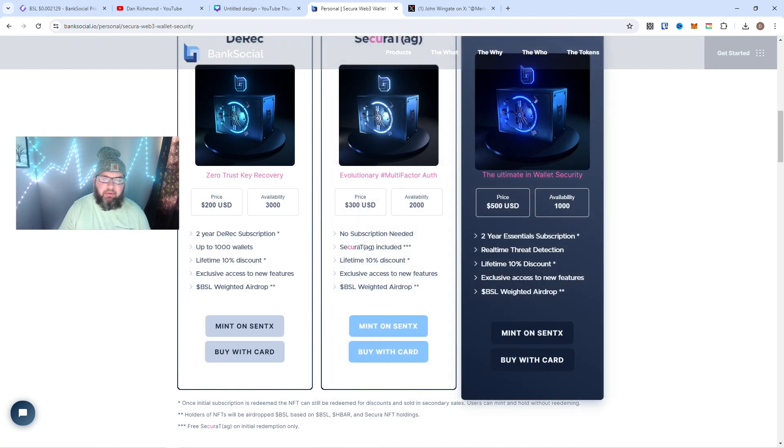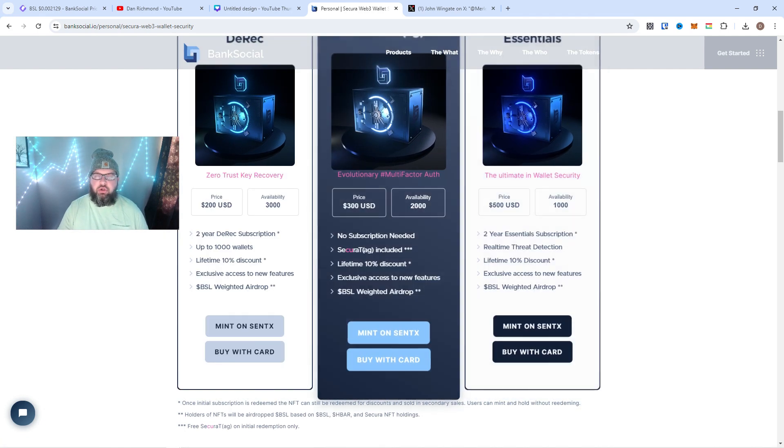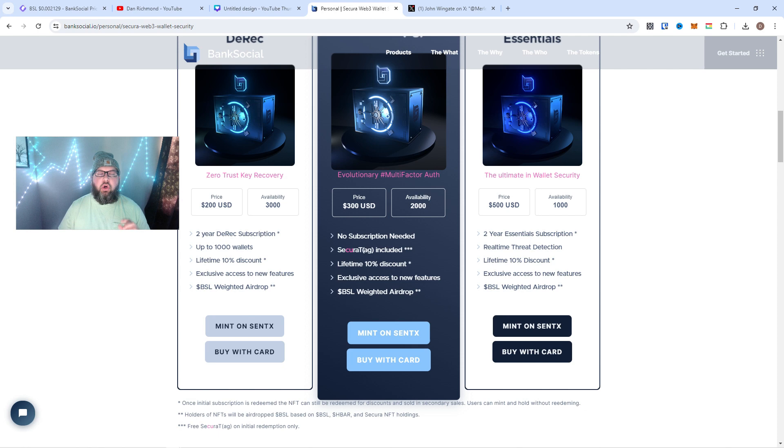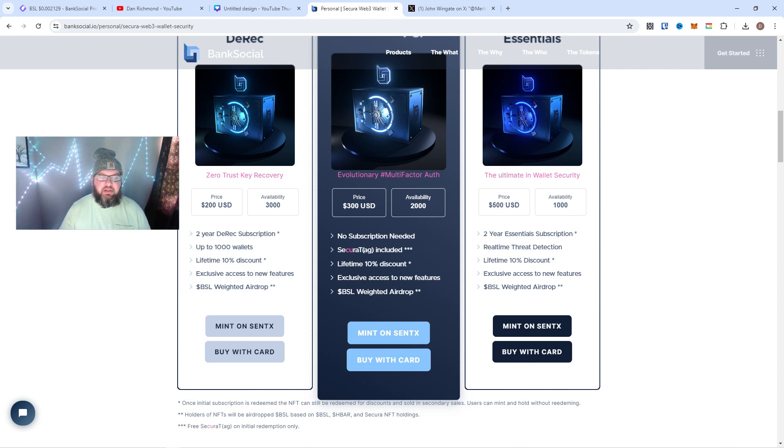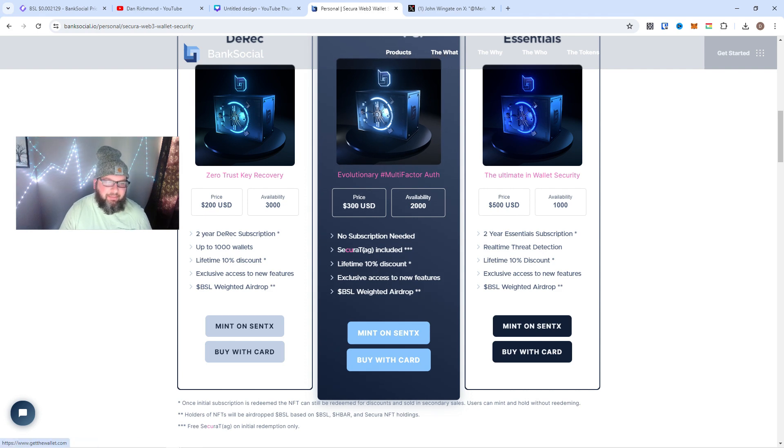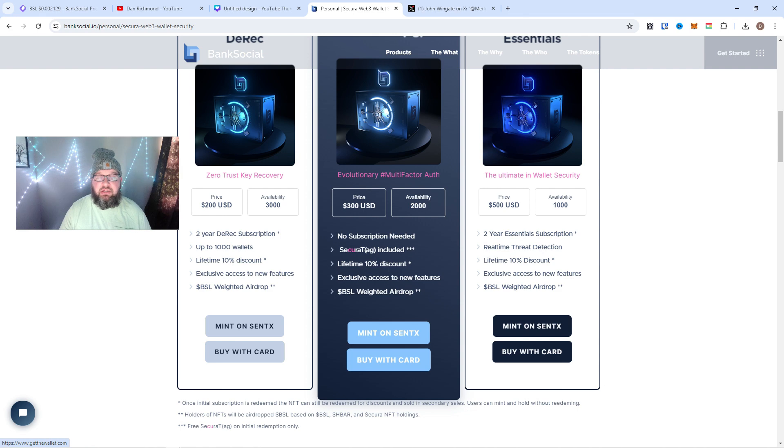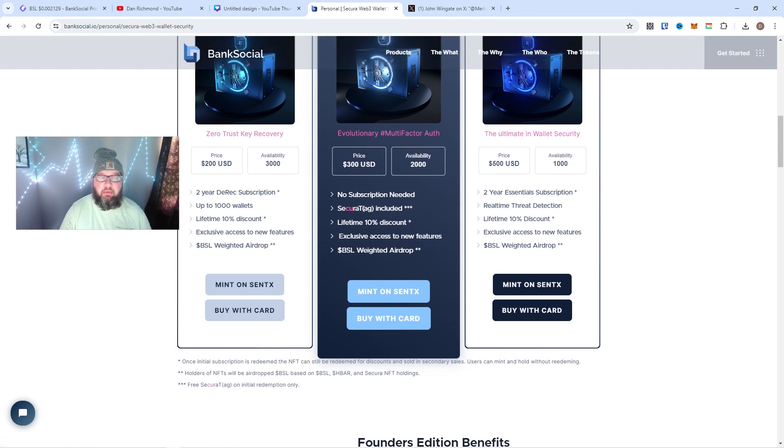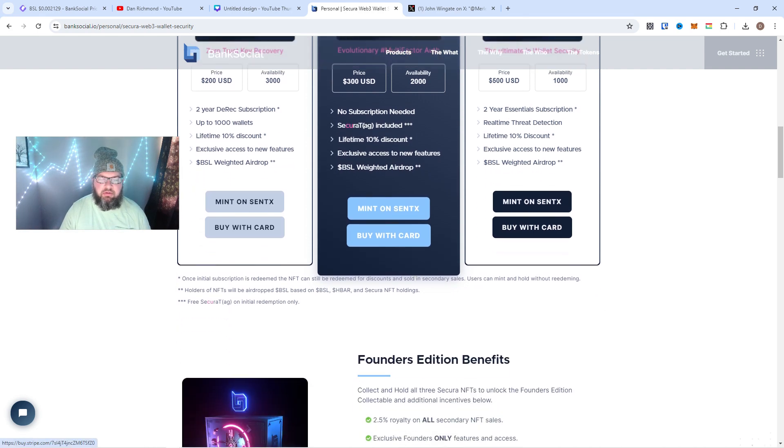Here's the actual Founders Edition. This is what you get if you purchase all three of these during the drop, which you could purchase with credit card as well, off of the BankSocial site. They had the buy with card option.